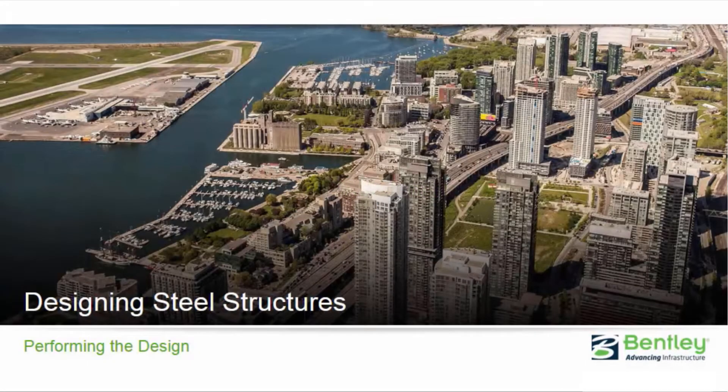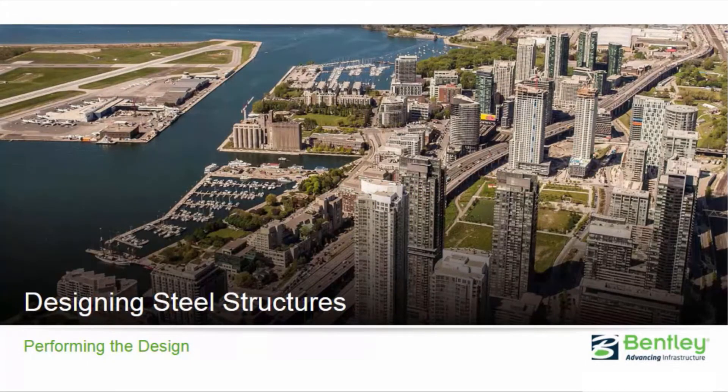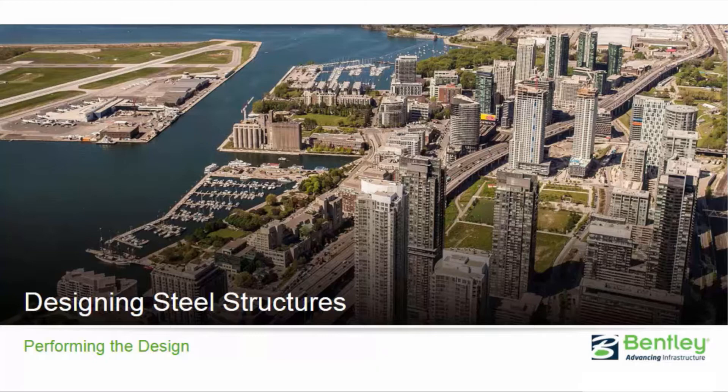Welcome to the Bentley Systems training course where you will learn how to design steel structures in RAM Elements Connect Edition. In this video, we're going to be focusing on performing the steel design and reviewing the results both on screen and through the design reports.